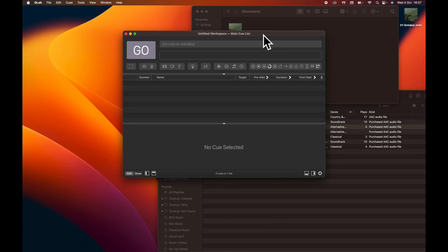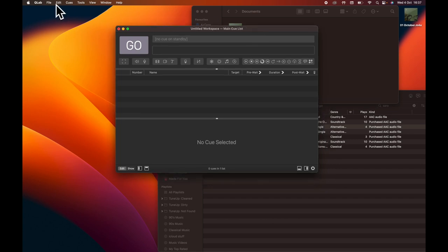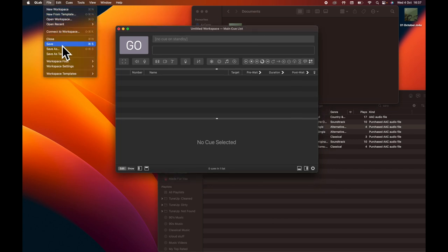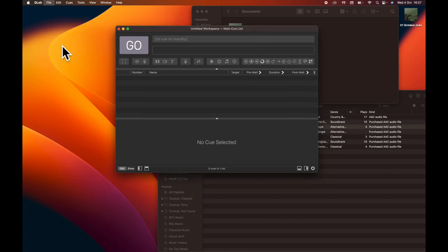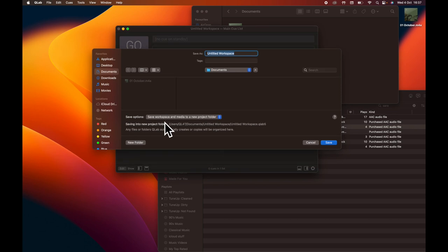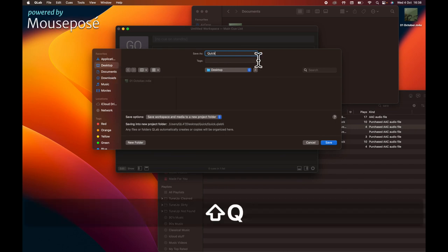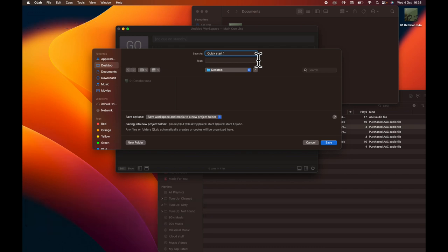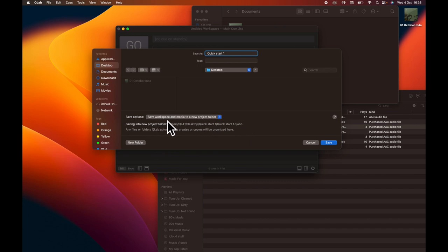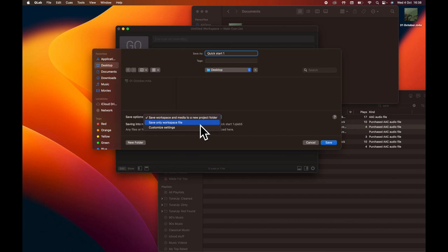What we then did is we then went into File and Save. So what we're going to do here is just give ourselves a name, and I'm going to go onto the desktop again. And we did Quick Start 1. And we're going to save that onto the desktop. And you'll note here that we just went with a default, which has this in here. Save Workspace. So that's the little QLab file. And media to a new project folder. I shall show you what that's going to do in a second. But there are a couple of drop downs here. You can do Save Workspace file only, which will just save QLab.